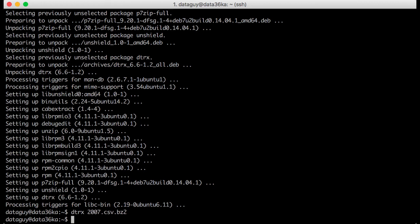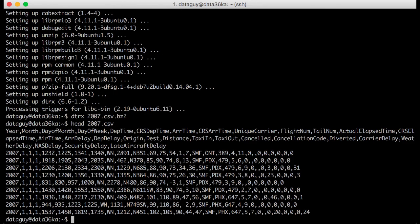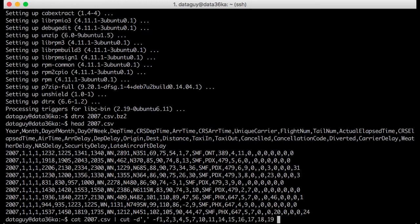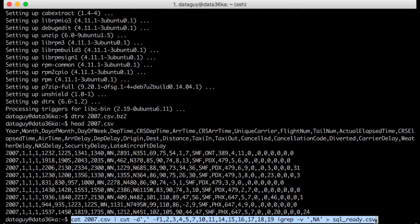I will quickly show you how the data looks — you don't have to do this on your computer. This is the first 10 rows of your dataset, but you don't need all the columns. I will format this file a little bit. The original file is 2007.csv, but I will cut out a few columns and filter out rows where we don't have data, then put the whole file into a file called SQLReady.csv. You can copy-paste this whole command from my article.